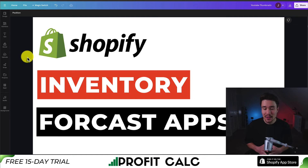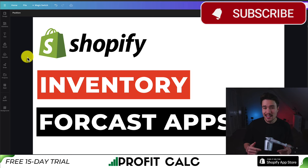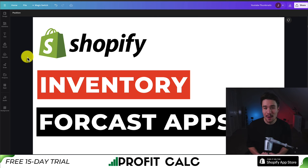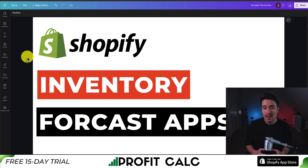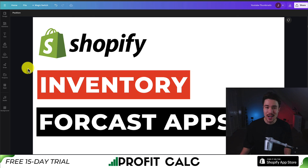This concludes the video on the top inventory forecasting apps available for your Shopify store. There's a link to all these apps in the description below, and let me know in the comments which you think is going to be the best fit for your store. If you enjoyed this video, make sure you like and subscribe as that really helps the channel out. I have tons of videos covering Shopify, so make sure you search through the channel Ecom Masterclass. Thank you so much for watching.